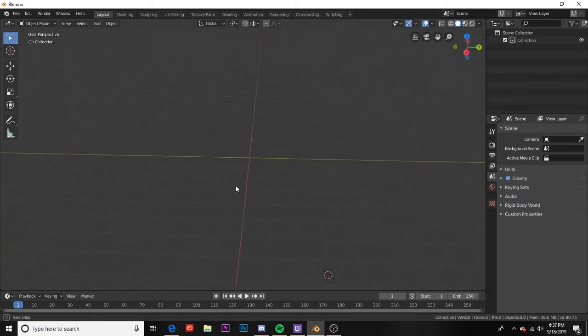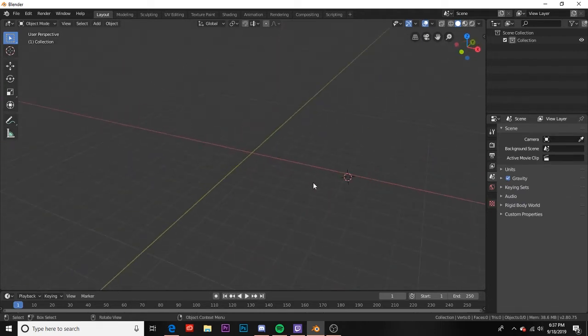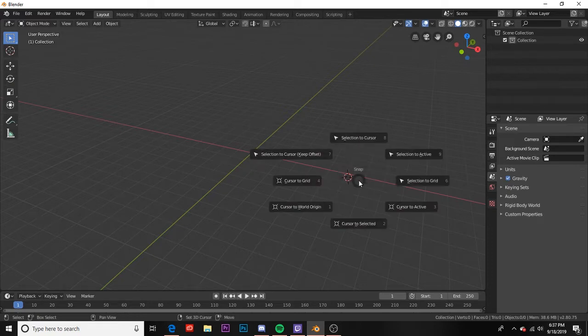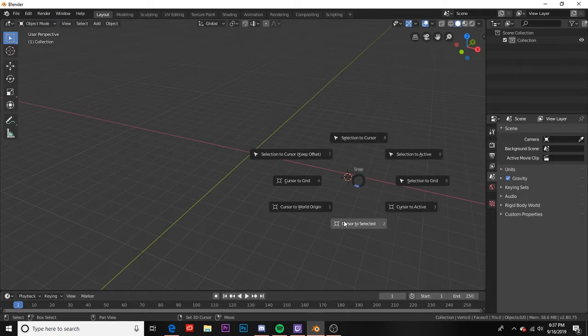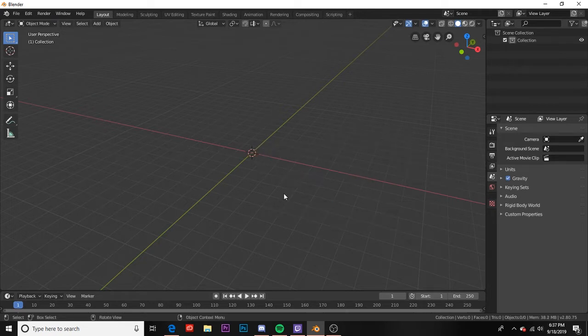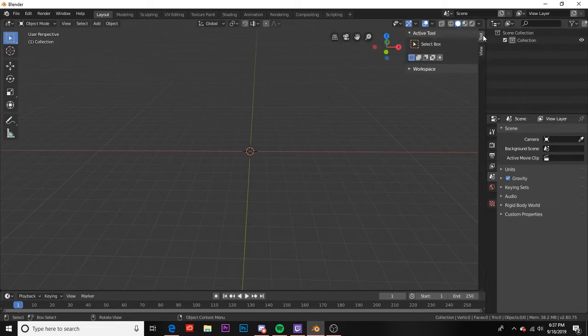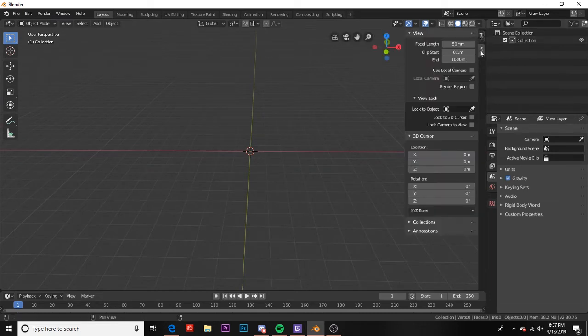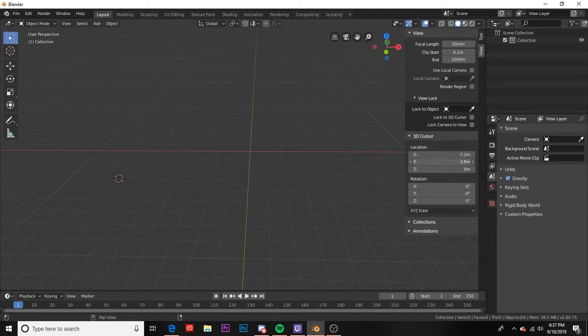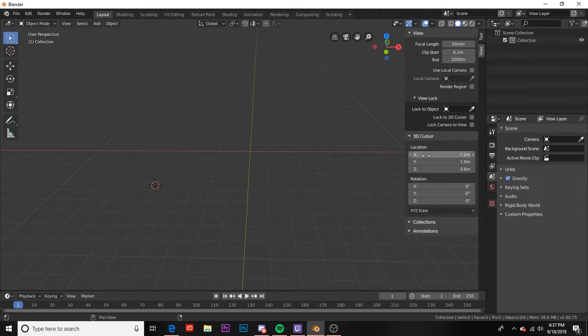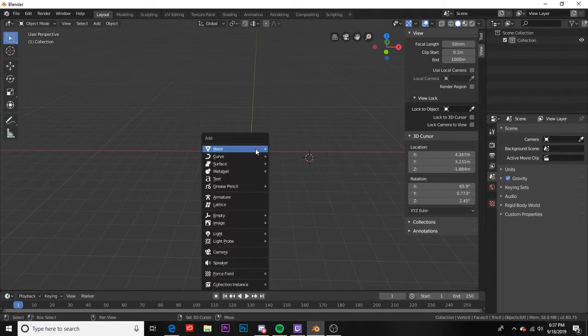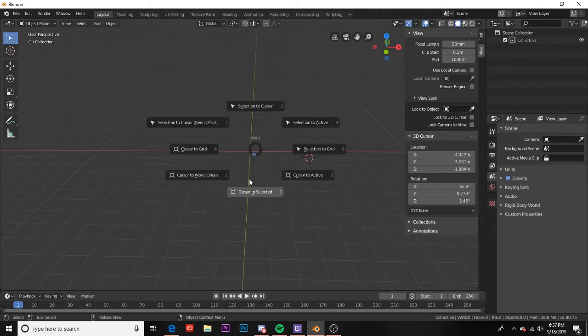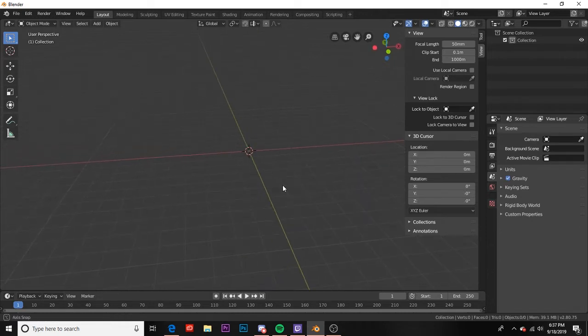Ctrl Z undoes that just like any other program. Now I don't want my 3D cursor to be over here so I can hold shift S and this brings up this submenu. I can go to cursor to world origin and that'll reset my cursor to zero zero zero. If we click this arrow and click on view, this will show us the location of our 3D cursor within our 3D world. By dragging this I can move it along the X, Y, and Z axis by specific amounts. That's a pretty useful tool. I can go ahead and shift S again and cursor to world origin.